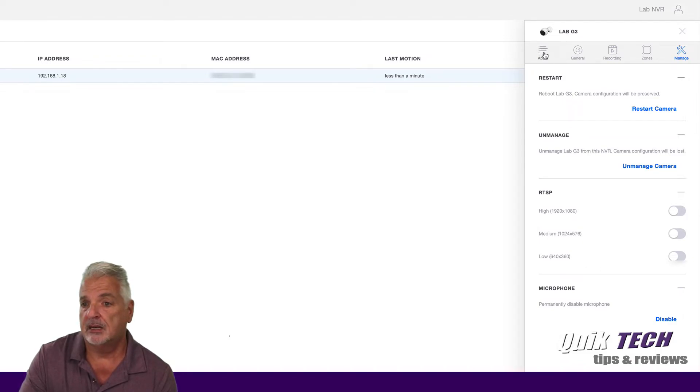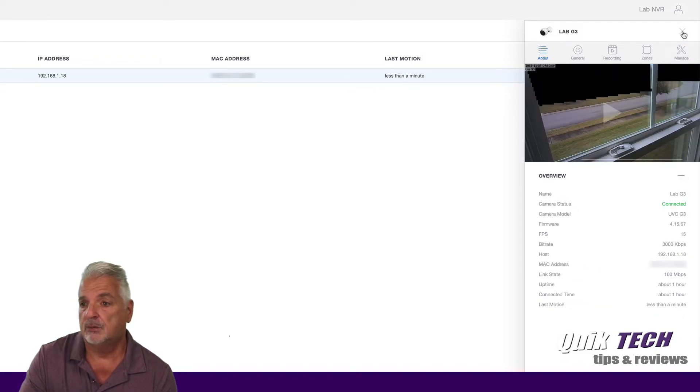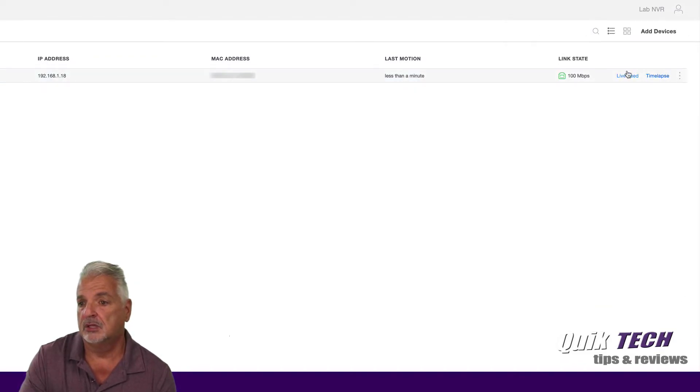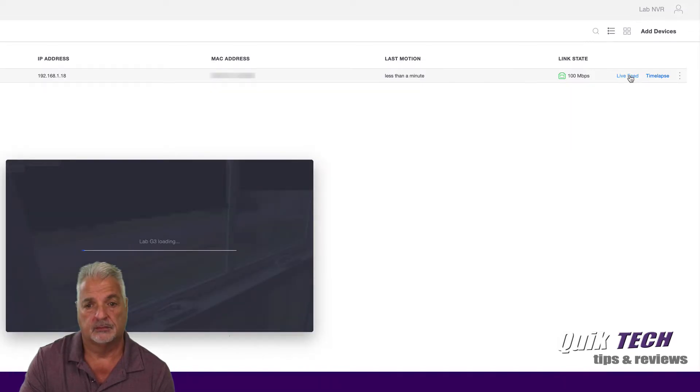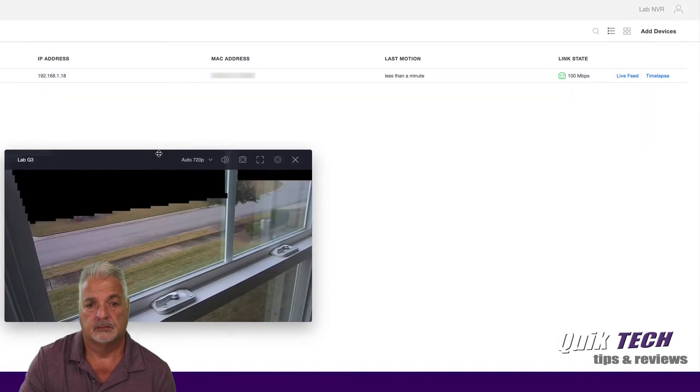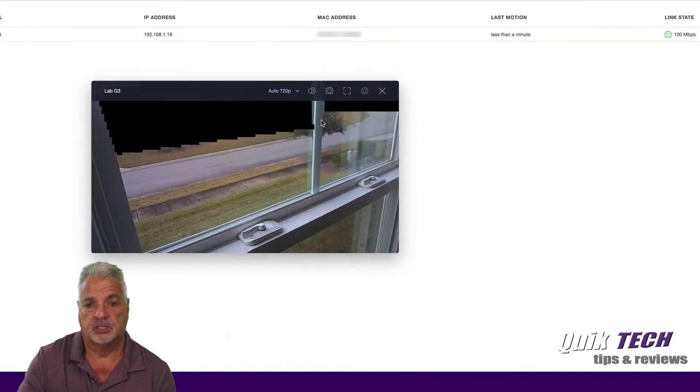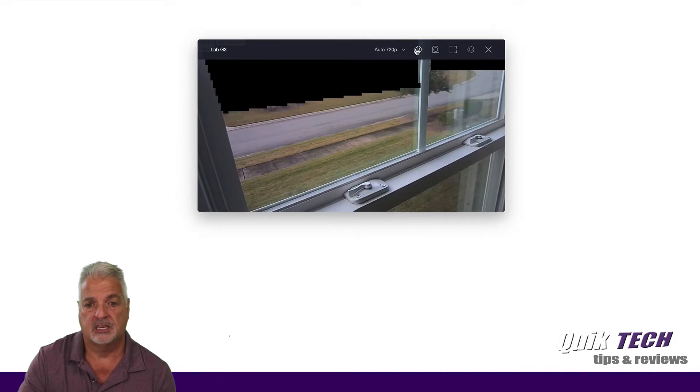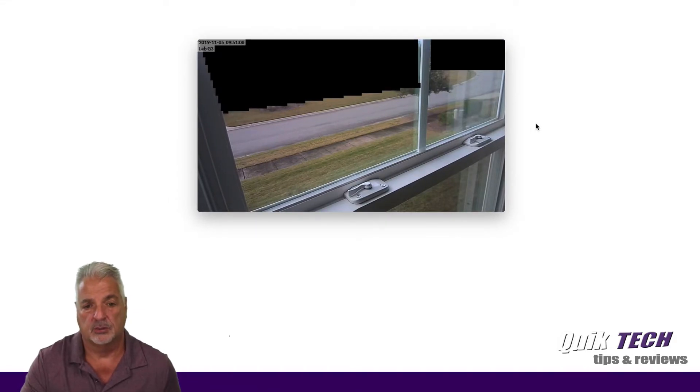That being said, let's go to the live feed for a second. And I'm just going to disable the sound right there so we don't get any feedback.